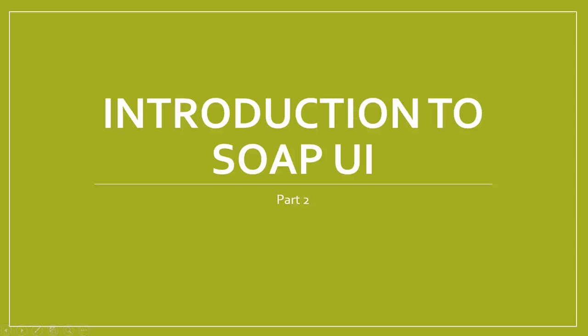Welcome to the introduction of SoapUI, famously known as the Swiss Army knife of testing.